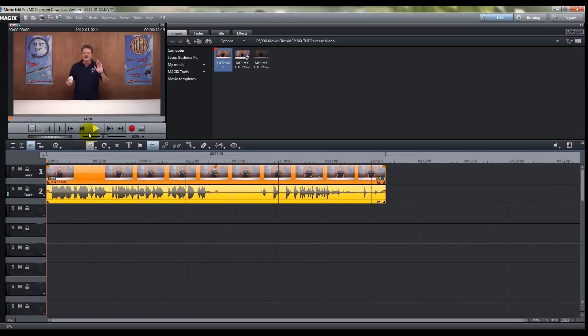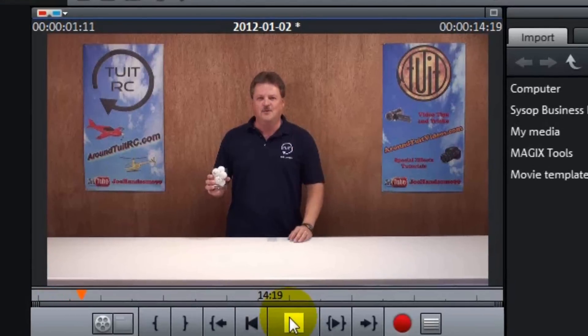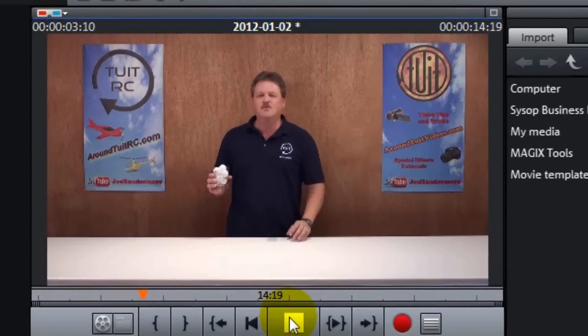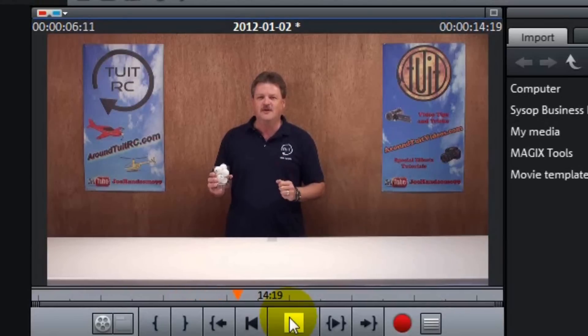And let's watch it one time here on the video monitor. Hey everyone, Eric here from Around 2 It Videos, and today I'm going to show you how to reverse video with Movie Edit Pro MX. Okay.